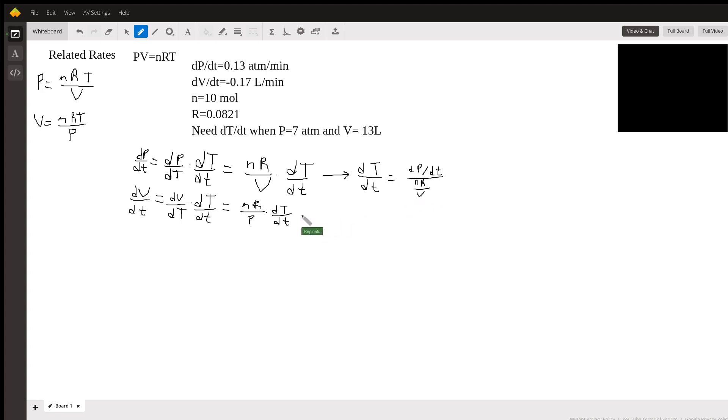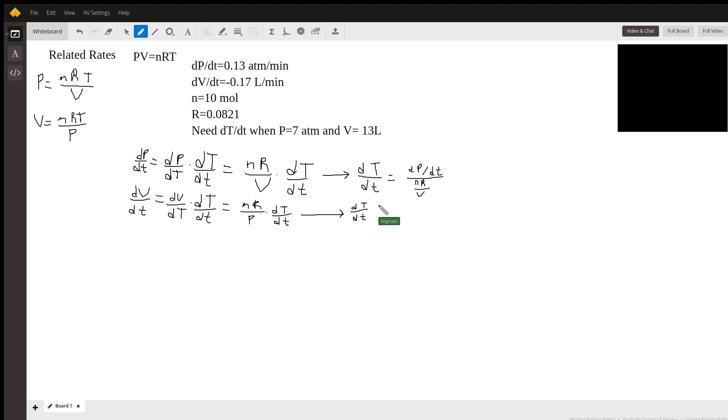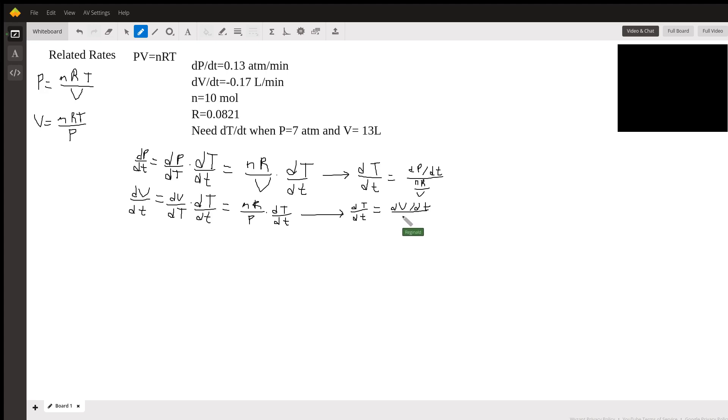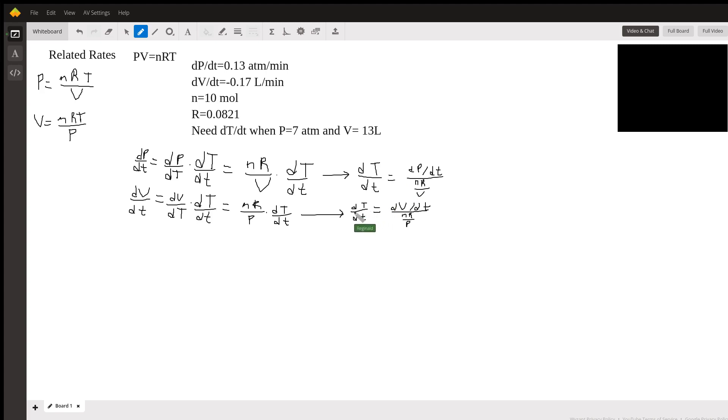And if we look here, dT over dt lowercase t is dV/dt, the change of volume with respect to time, divided by NR over P. And we also have another dT over dt. So whenever you have this situation, you're just going to take the sum of these two.